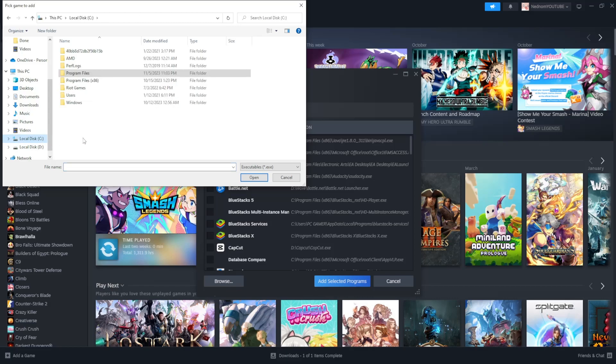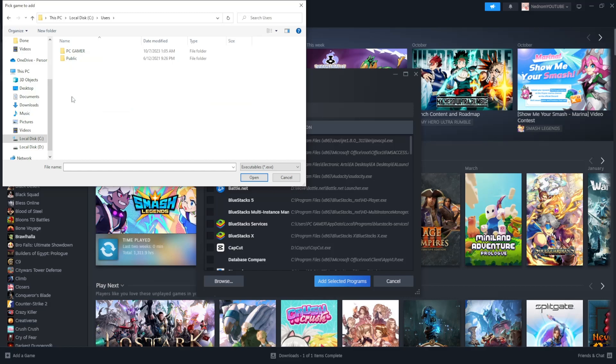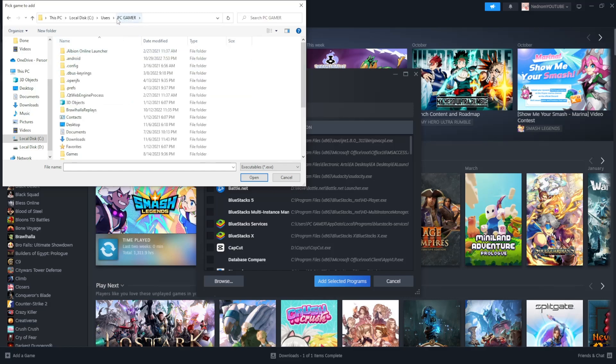For me that's C drive. Then you want to select users and the name of your computer.